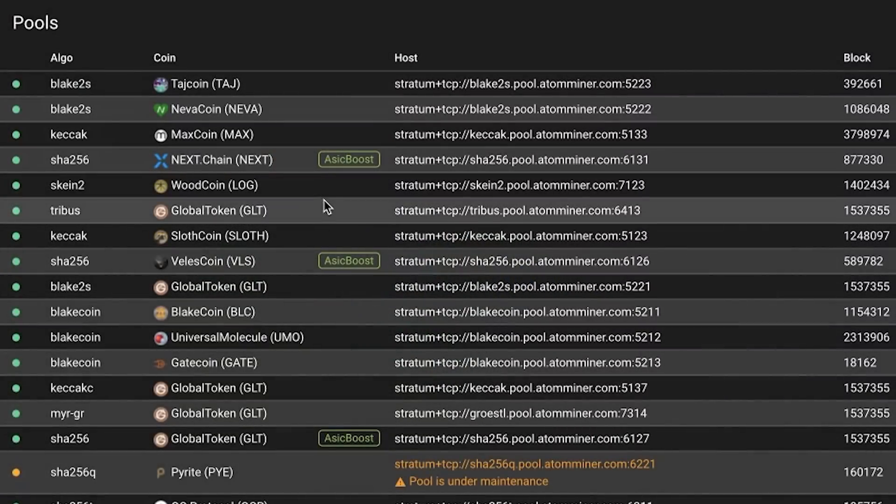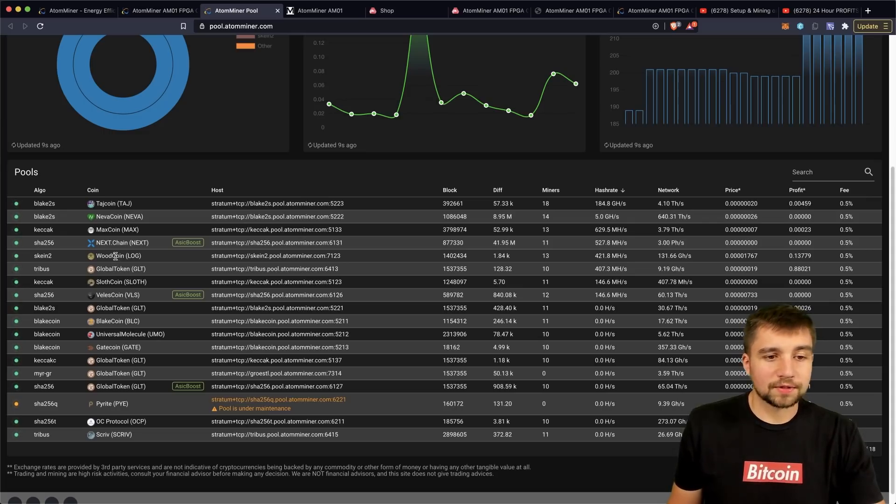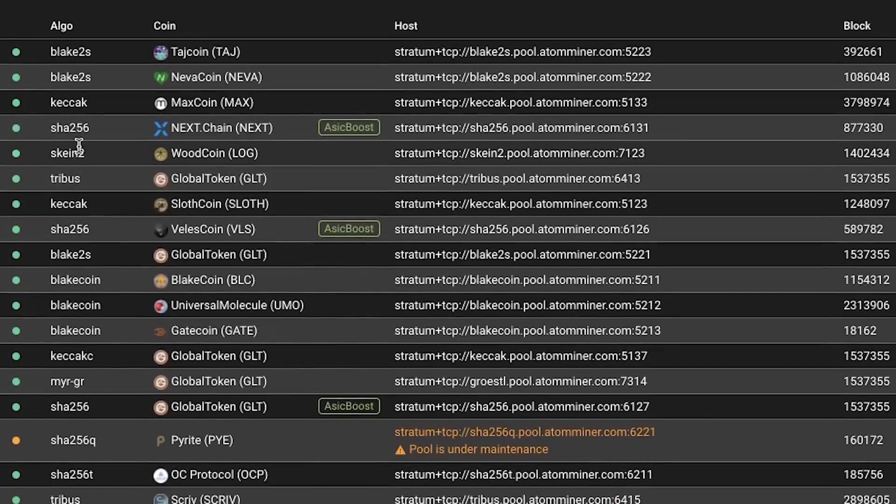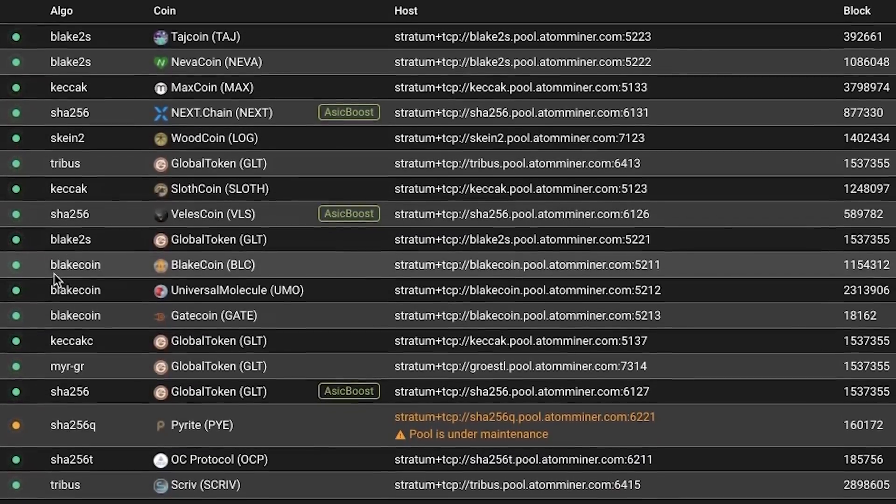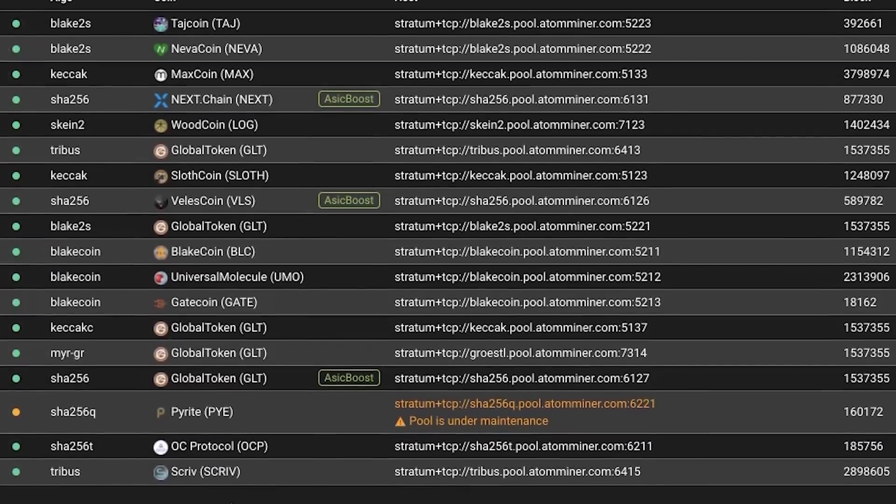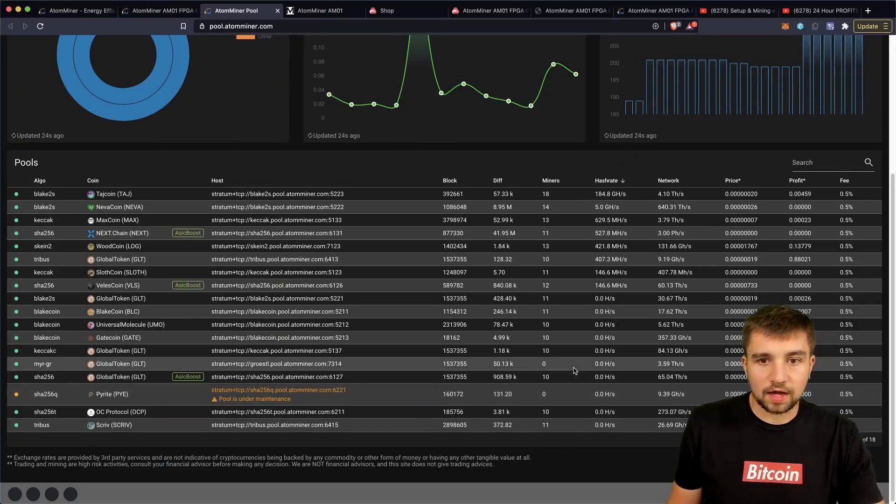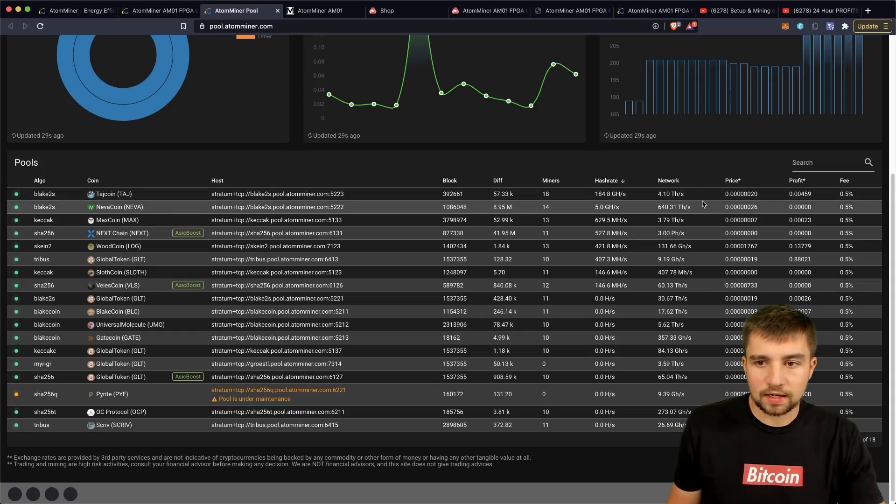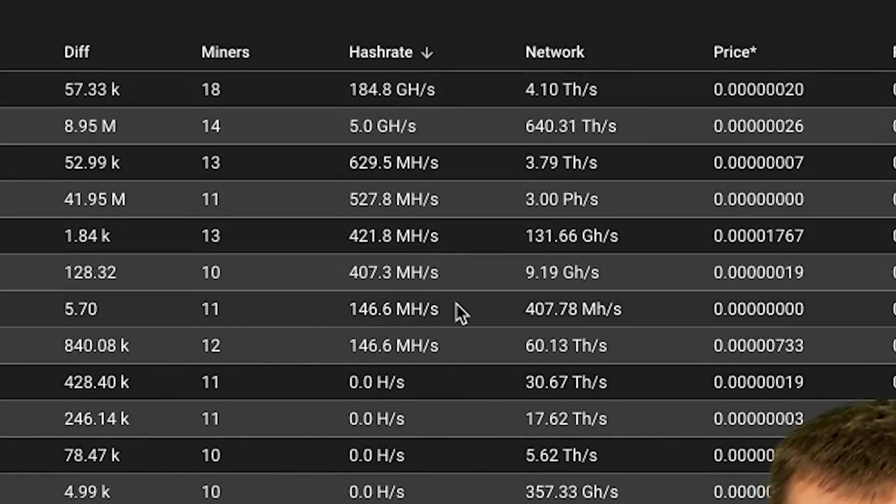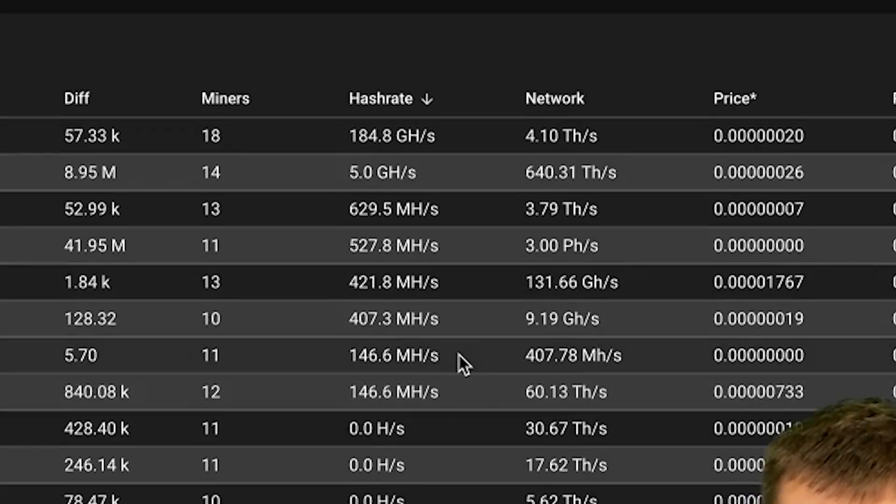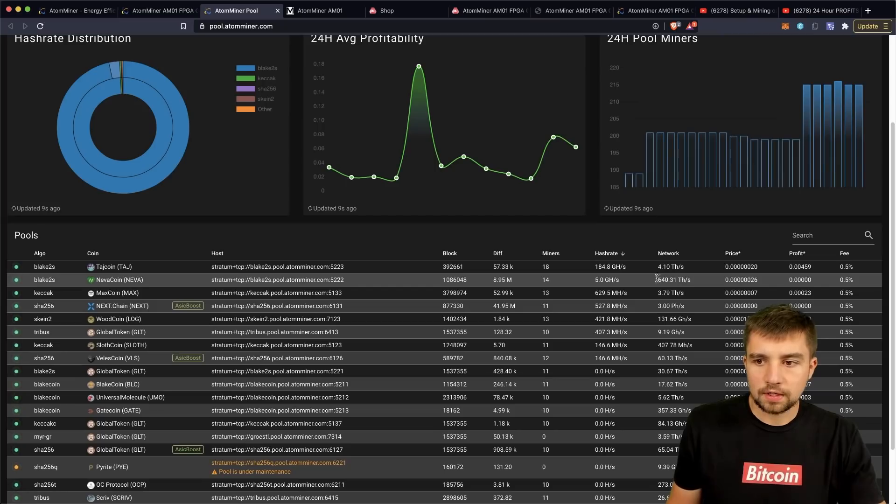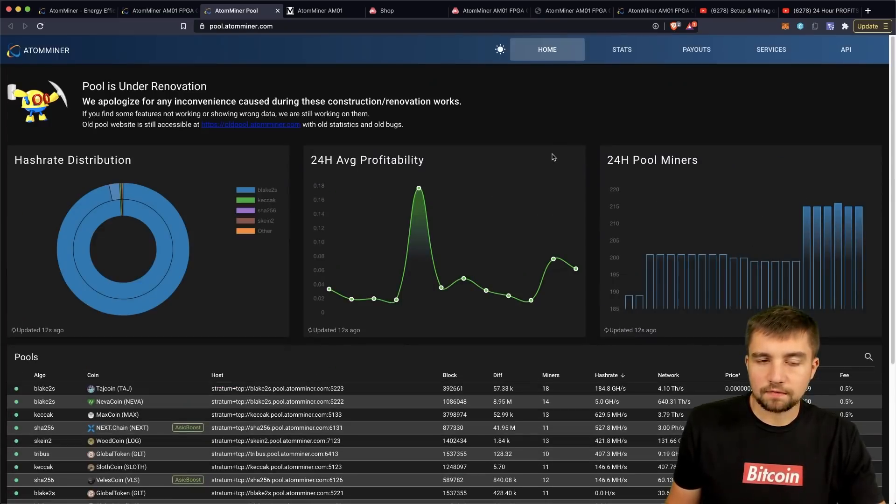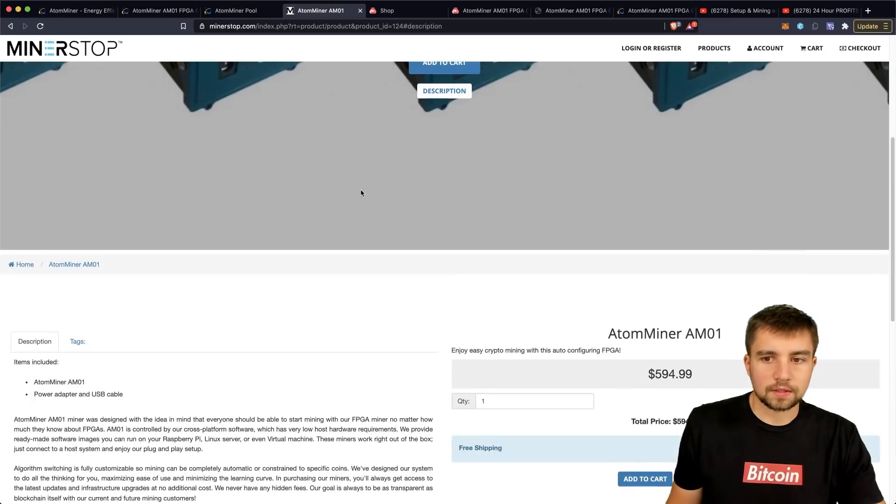They have their own mining pool, pool.atom miner, and it's under renovation. Now let's talk about the elephant in the room: what coins does this mine? Taj coin, never coin, wood coin which has a really funny ticker log, next chain, max coin, sloth coin, global token, veils coin, blake coin, universal molecule, gate coin, pirate, OC protocol, and scrip. Almost most of these I have never even heard of. And when you look at these networks versus the hashrate on the pool, somehow ironically, they don't even have most of the hashrate on these obscure networks. And there is an associated 0.5% fee with the mining pool.